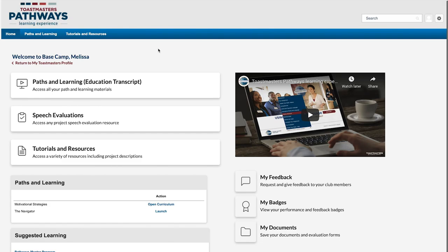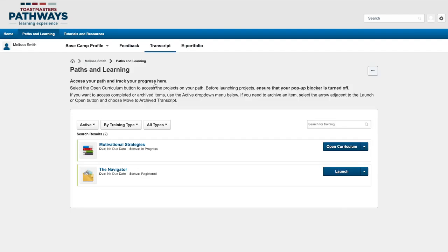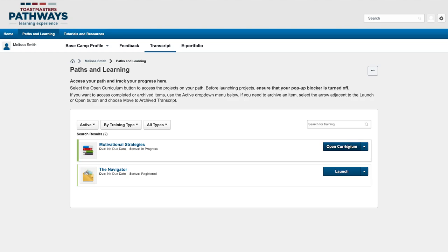To access it, go to the Paths and Learning page. From here, click the Open Curriculum button on your path.